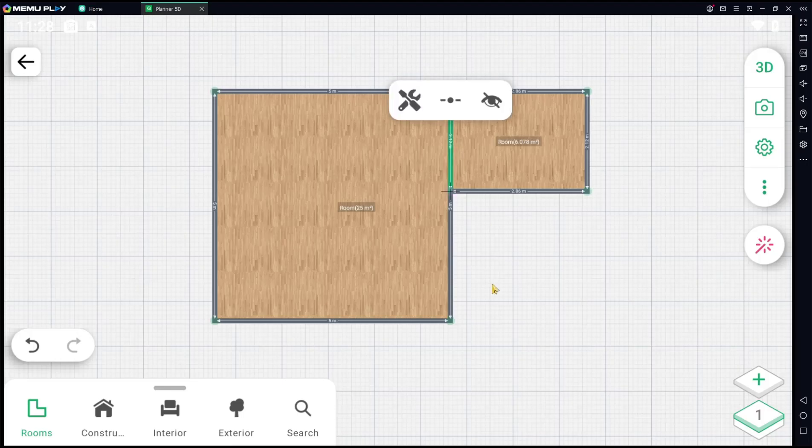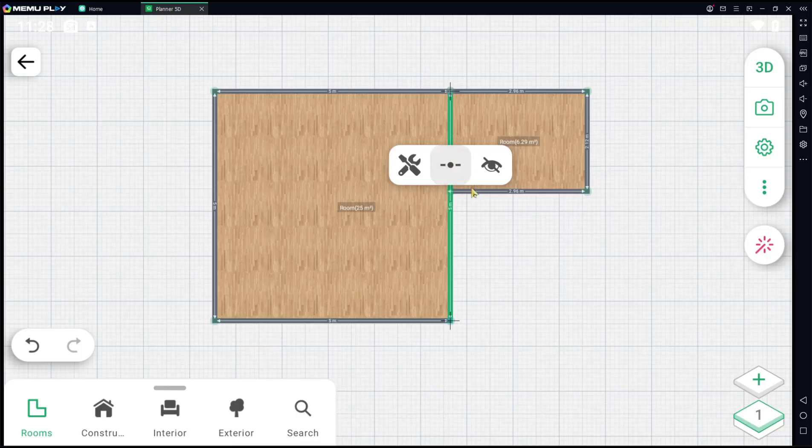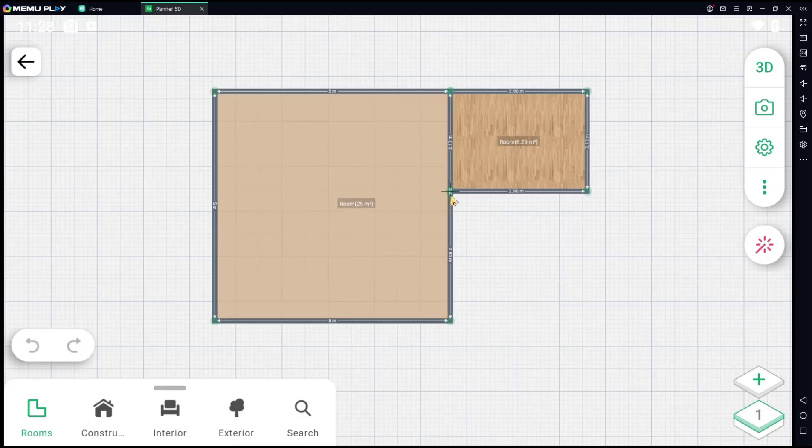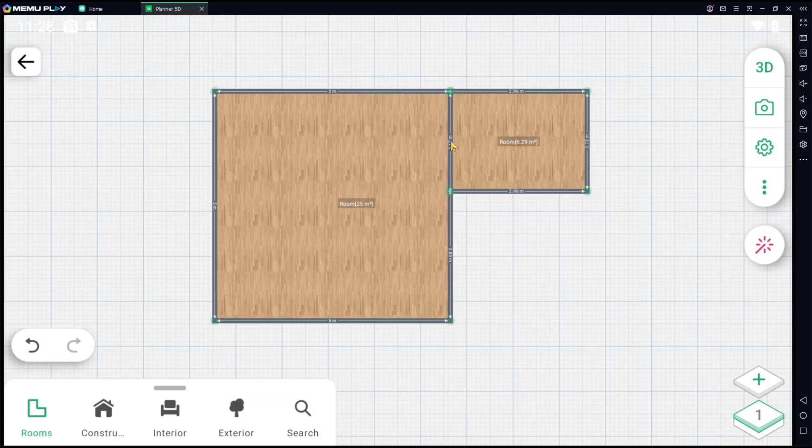Then you can hide it with this tool. Second, you need to divide this wall by clicking at this point, and then you can move from this point into here. Next, you can select again this wall.